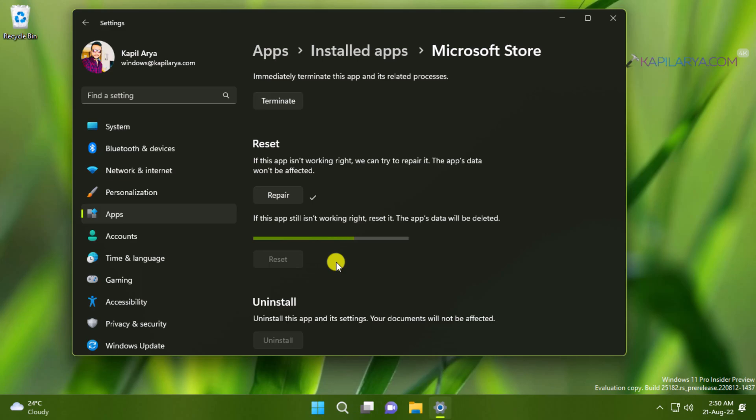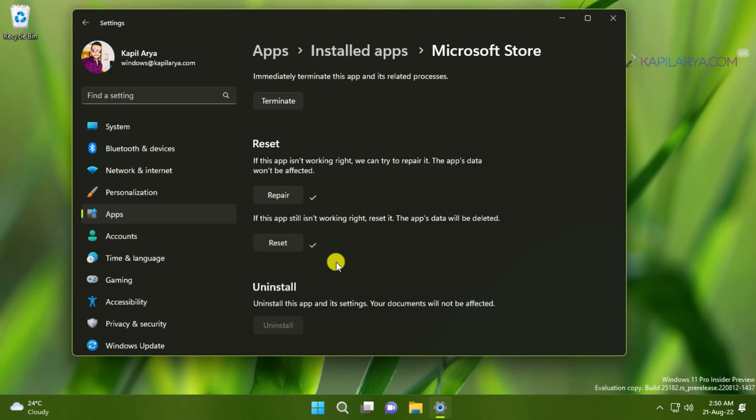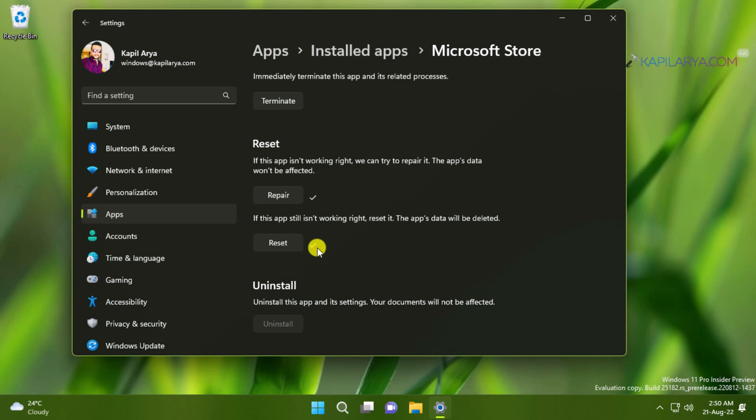If you have noticed the pinned Microsoft Store app icon on taskbar is removed by the reset process and I have to pin this app again to the taskbar. So the reset process has been completed and hopefully the issues you were facing with Microsoft Store should be resolved by now.